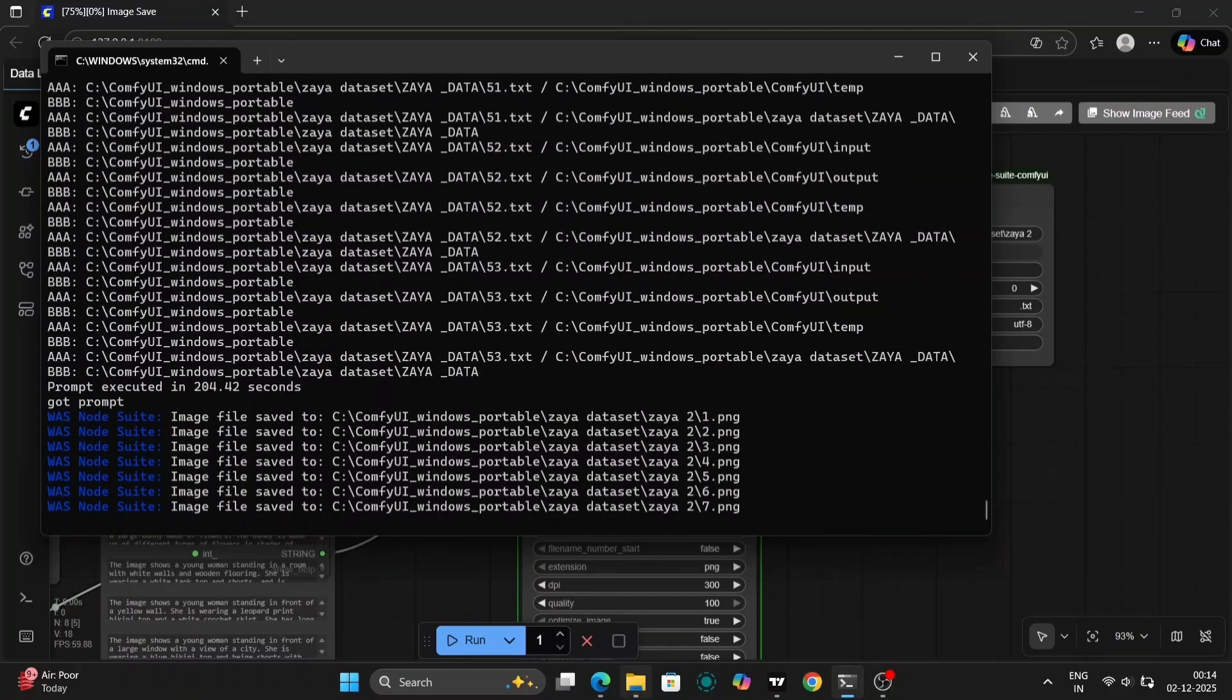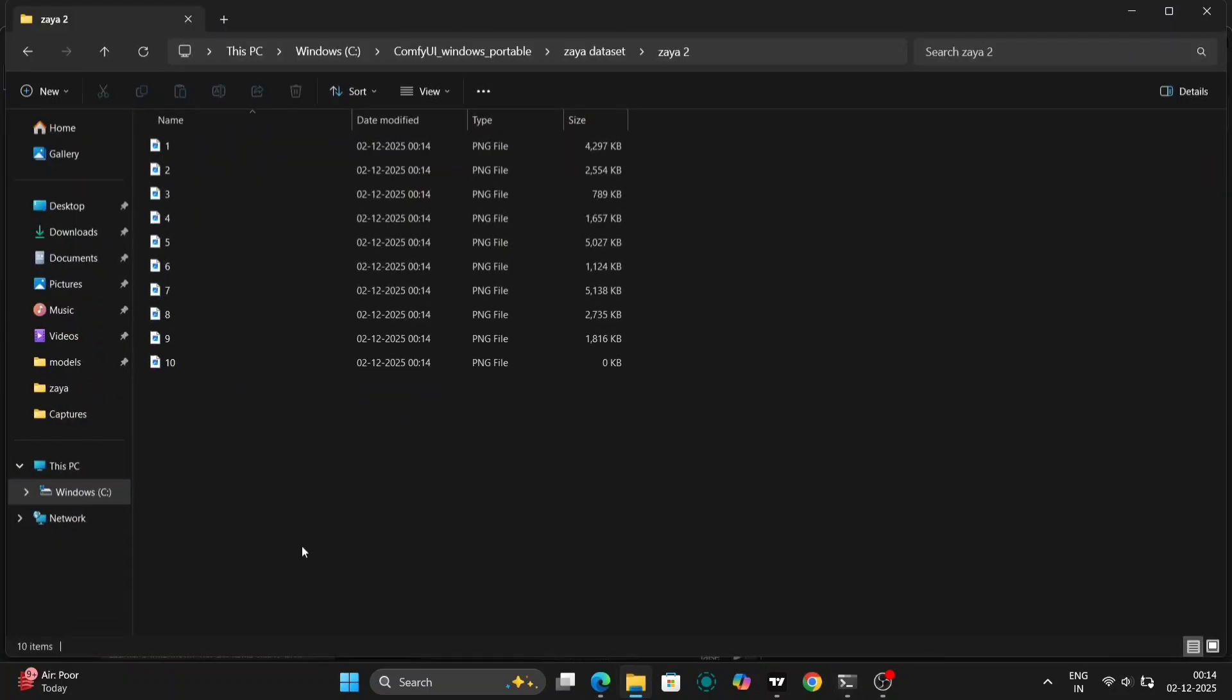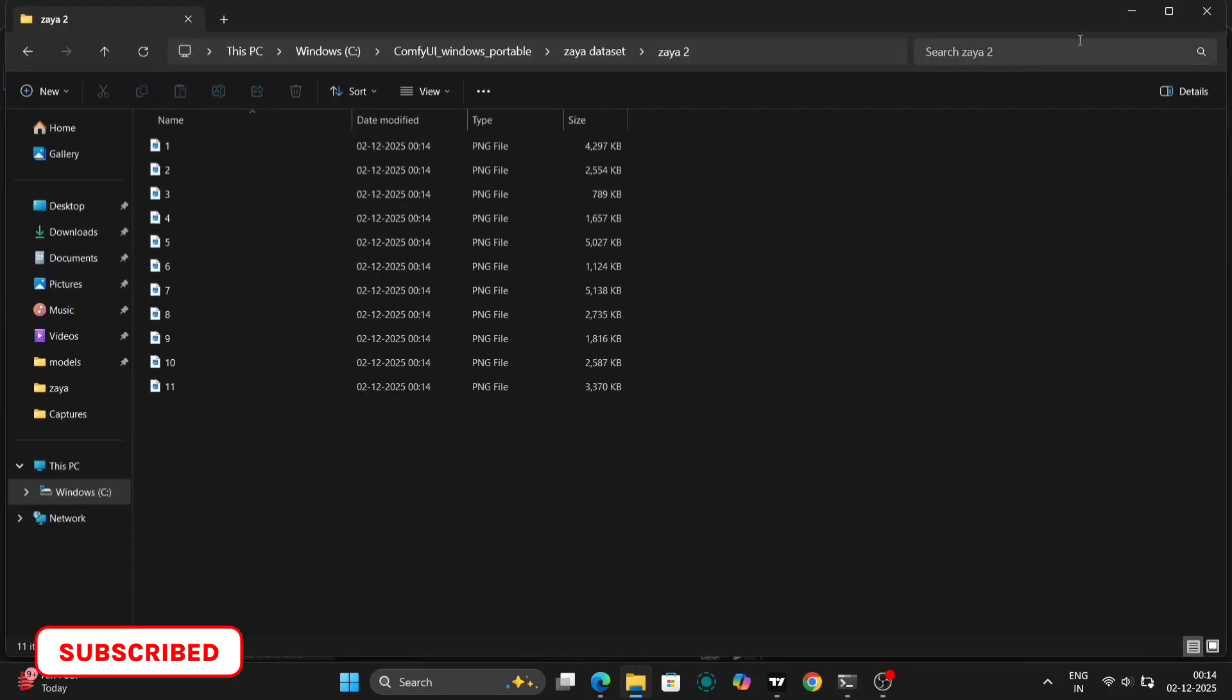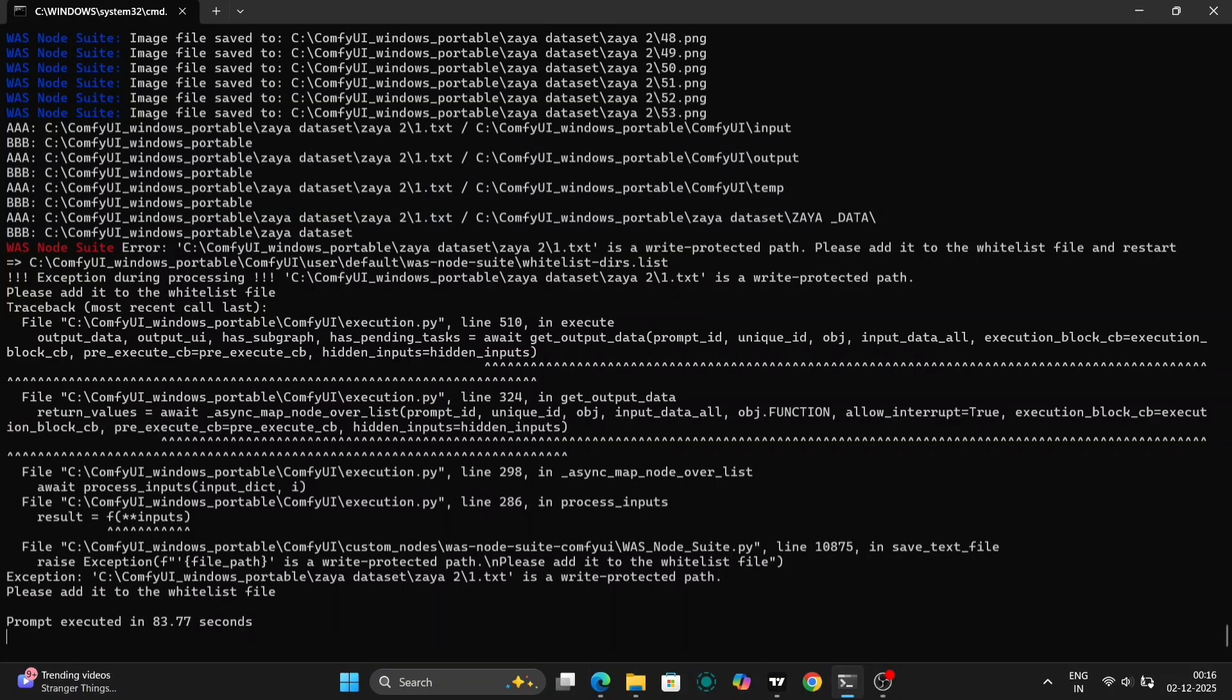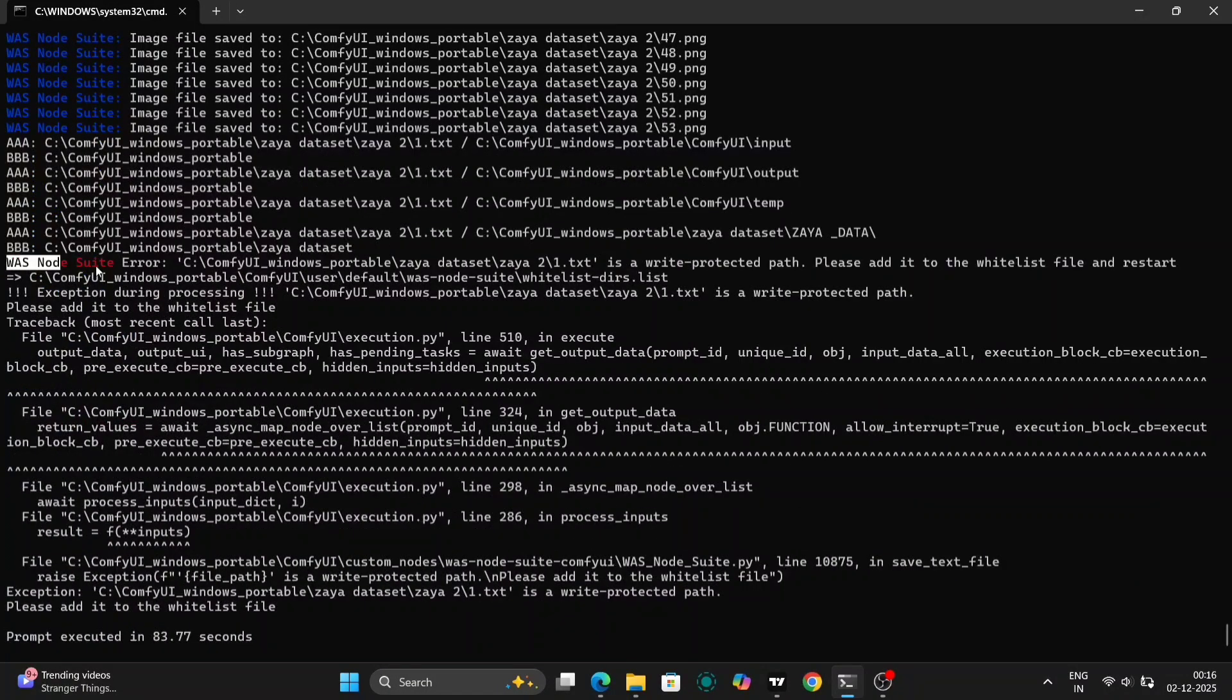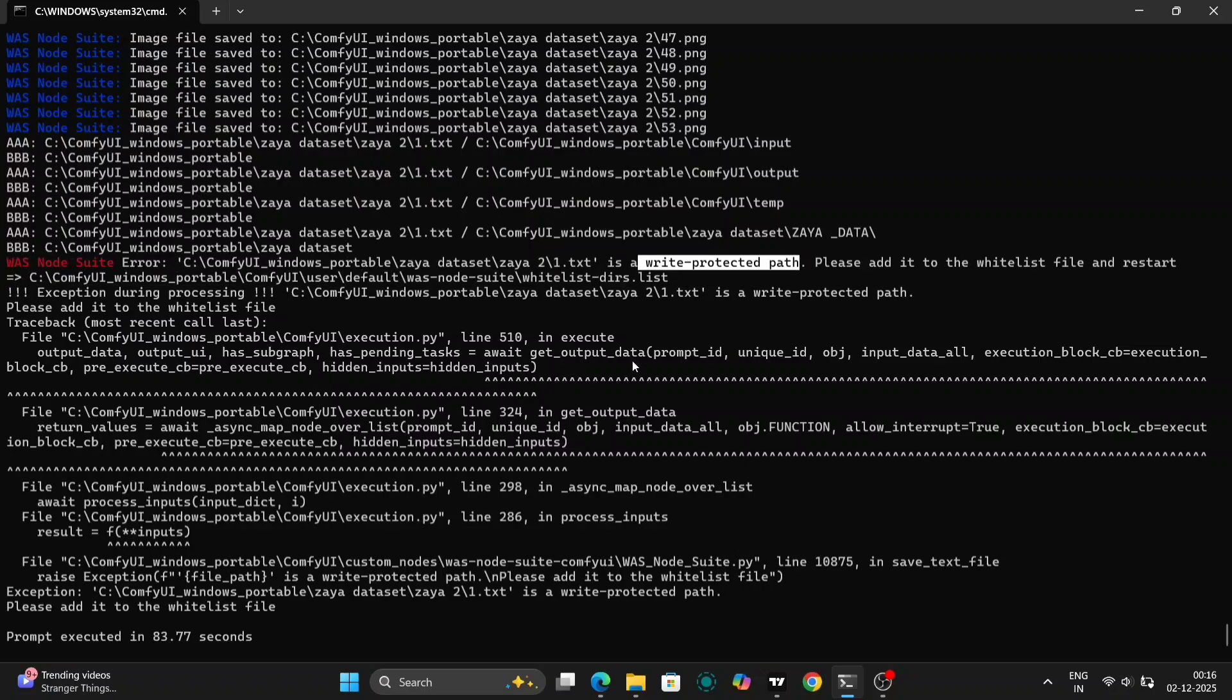it's time to run the workflow. Simply click the run workflow button and ComfyUI will begin processing your images and generating the necessary files. You should see a message indicating that the image file is being saved to the new XIA2 folder we created.